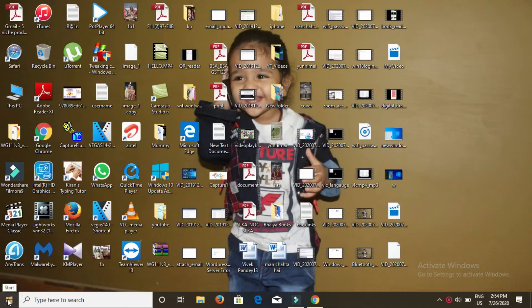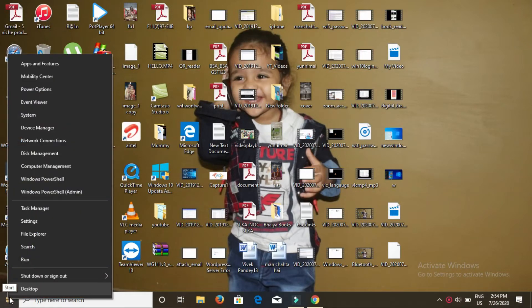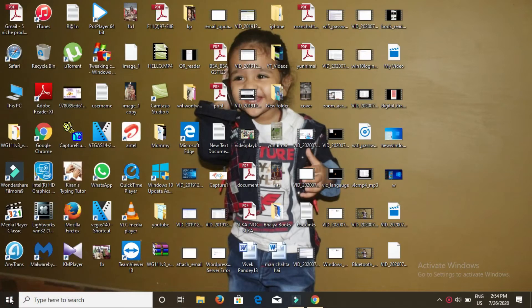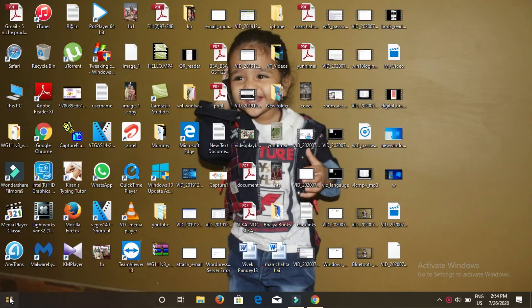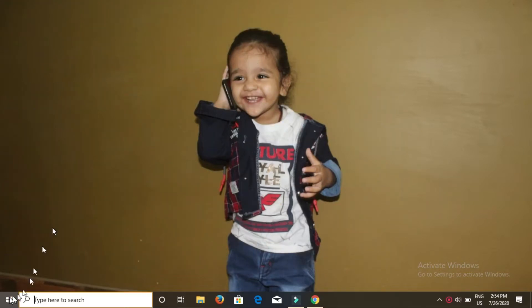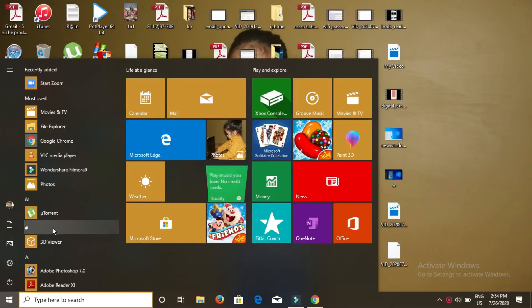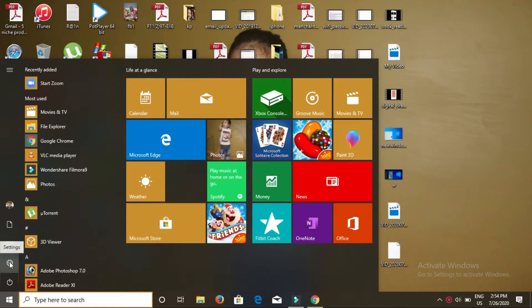First of all, go to the start and right-click on it. Then simply click on it and click on settings here.